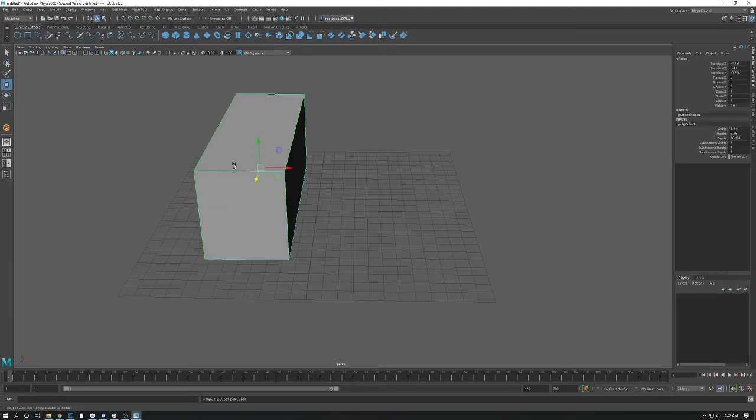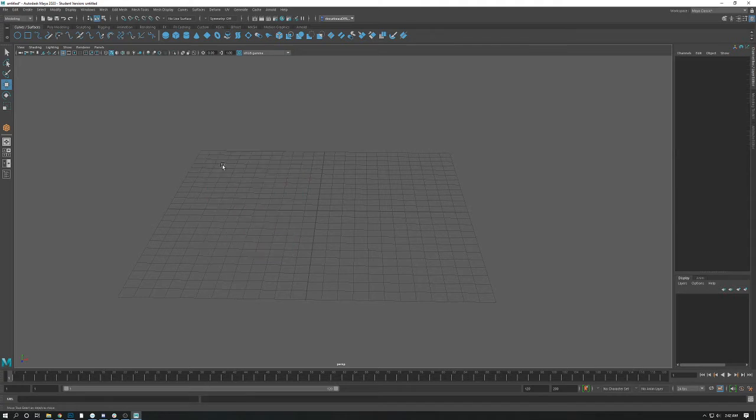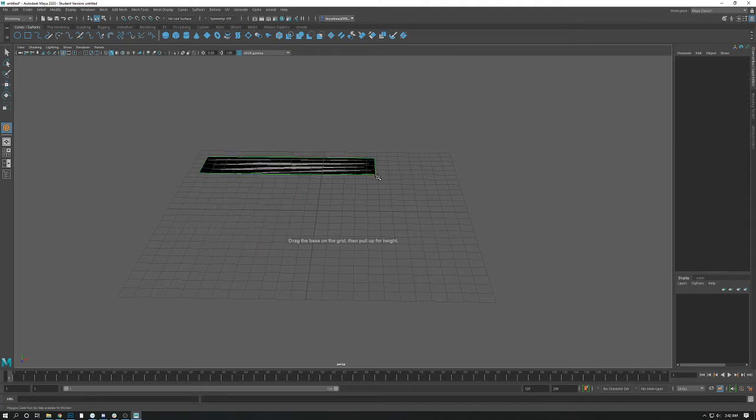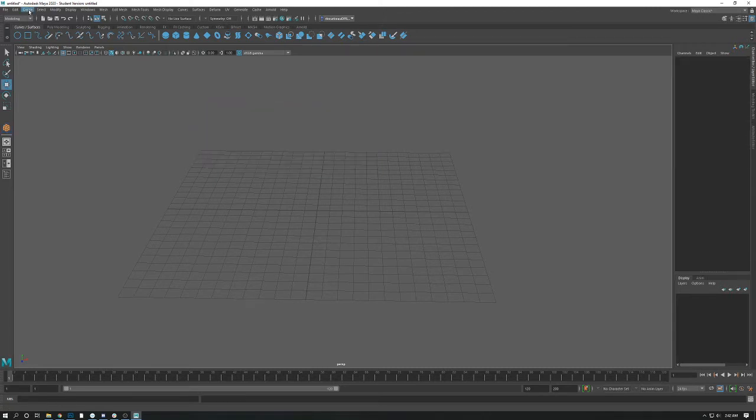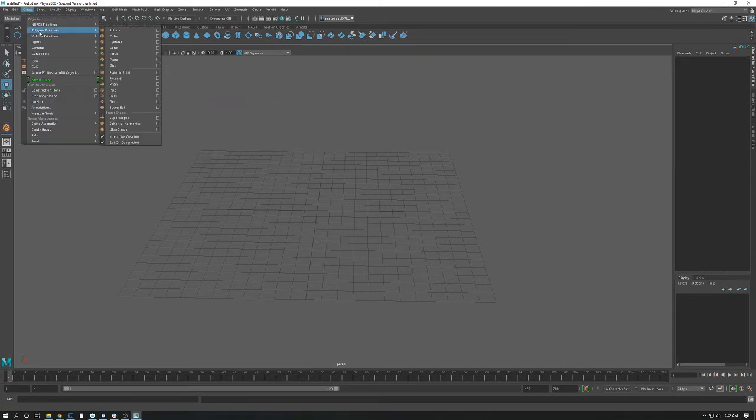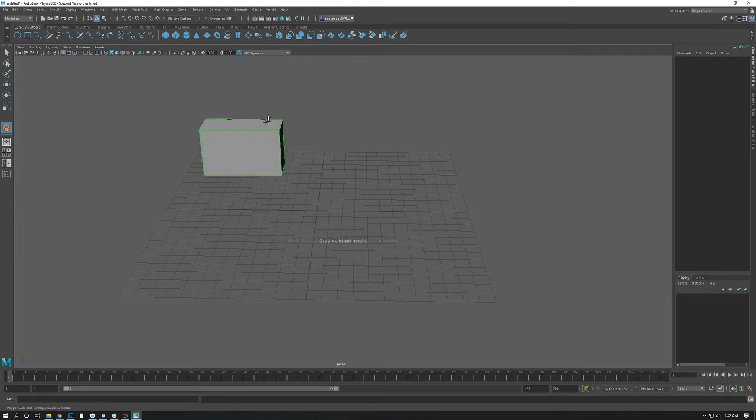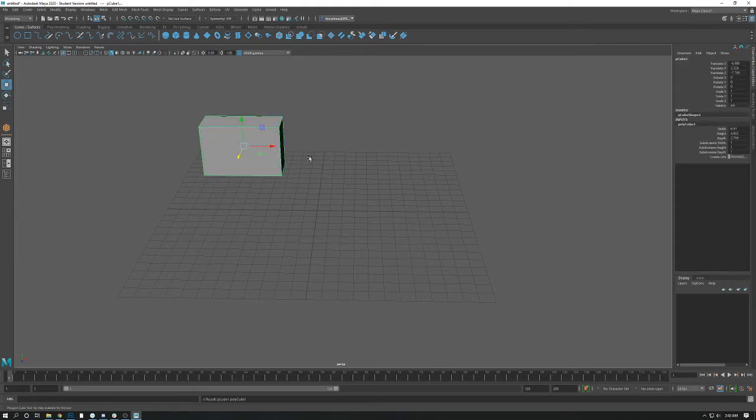If you don't like it, of course, just delete it. It doesn't cost anything, and you can just try again. So again, you just go up to create, polygon primitive, cube, and so on, and you can create as many as you want.